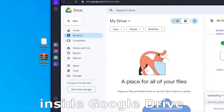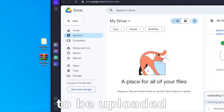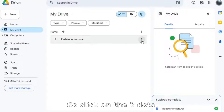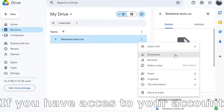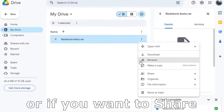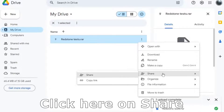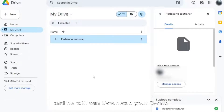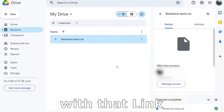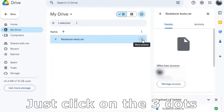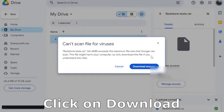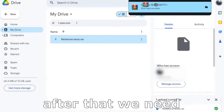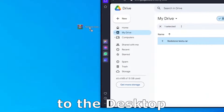For that way, we will use Google Drive. So drag the archive inside Google Drive, wait a little bit to be uploaded. And now it's time to download it on the second PC. So click on the three dots — if you have access to your account, just click here on download. Or if you want to share that world with a friend, click here on share, copy the link and give that link to your friend and they will be able to download your world with that link. But if you have access to the world, just click on the three dots and click on download. It's our world so I think it's safe, so download anyway.